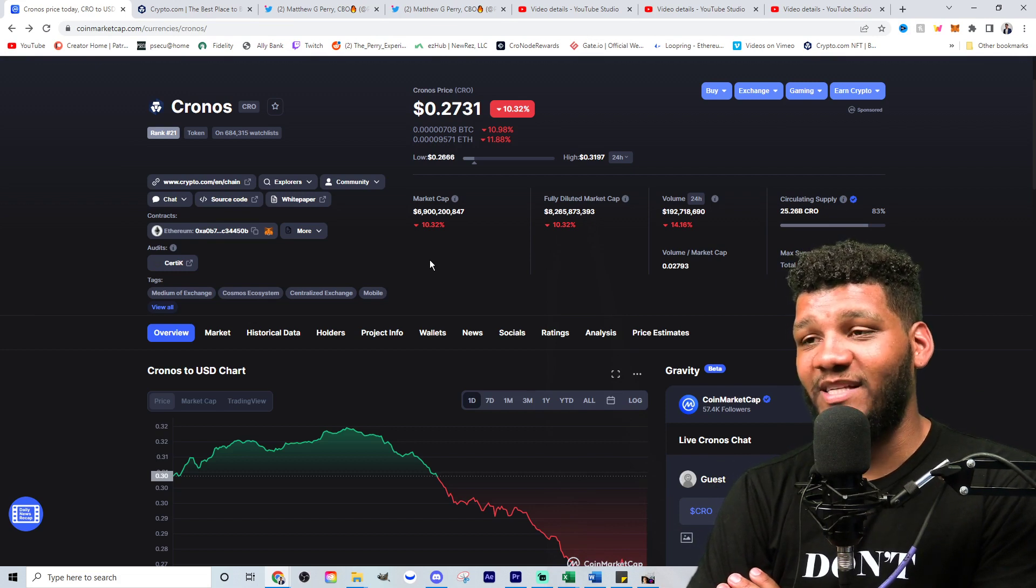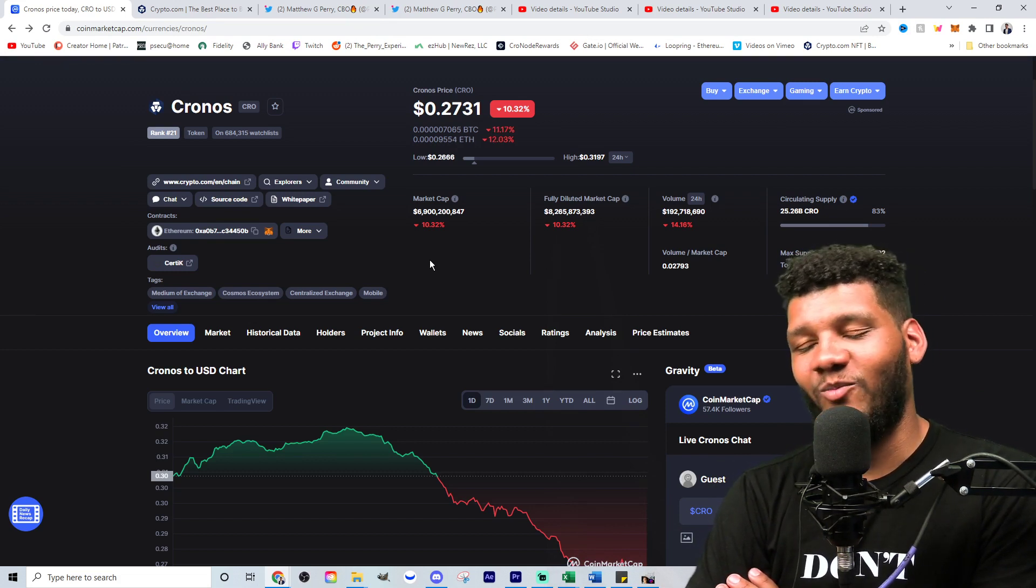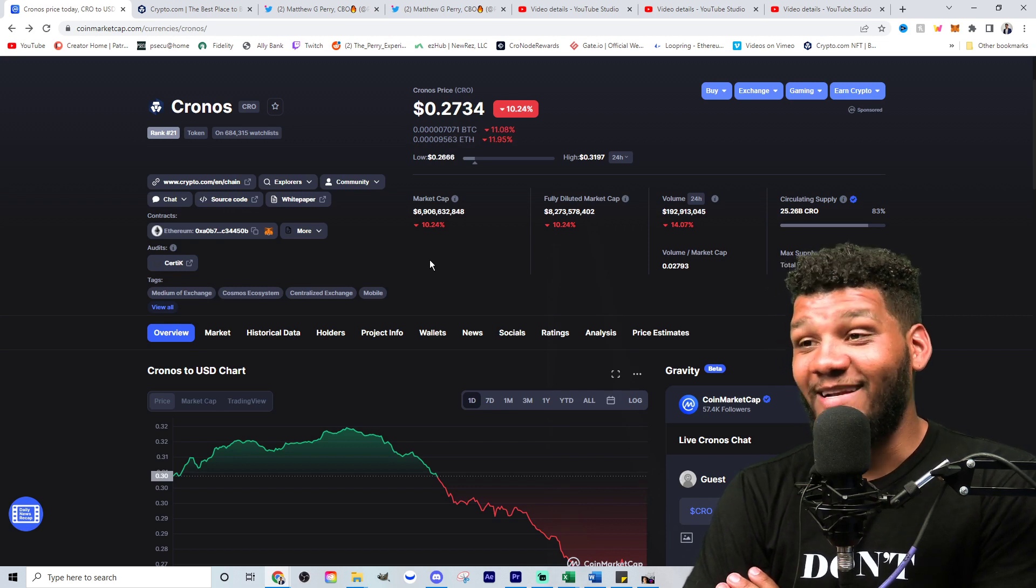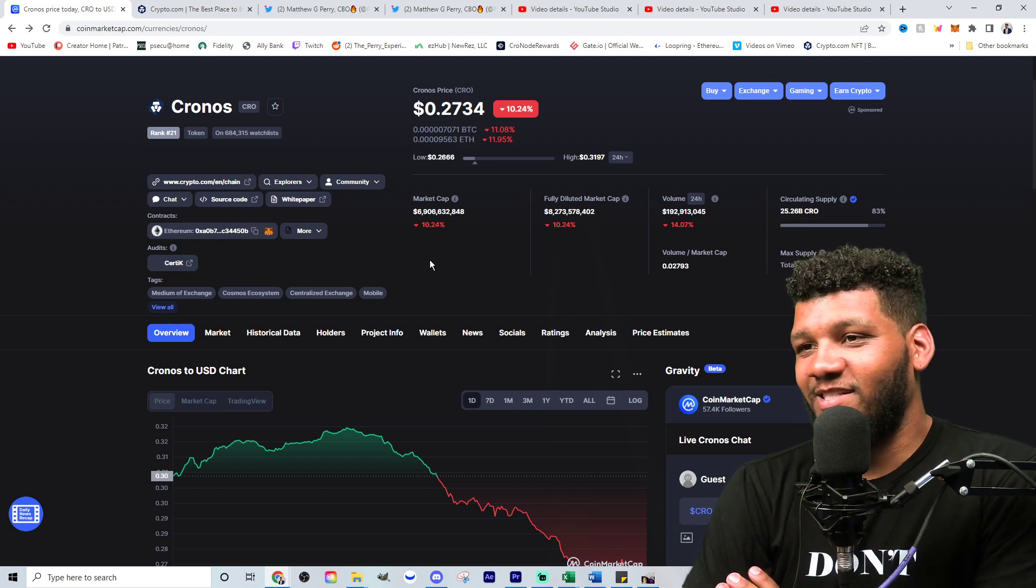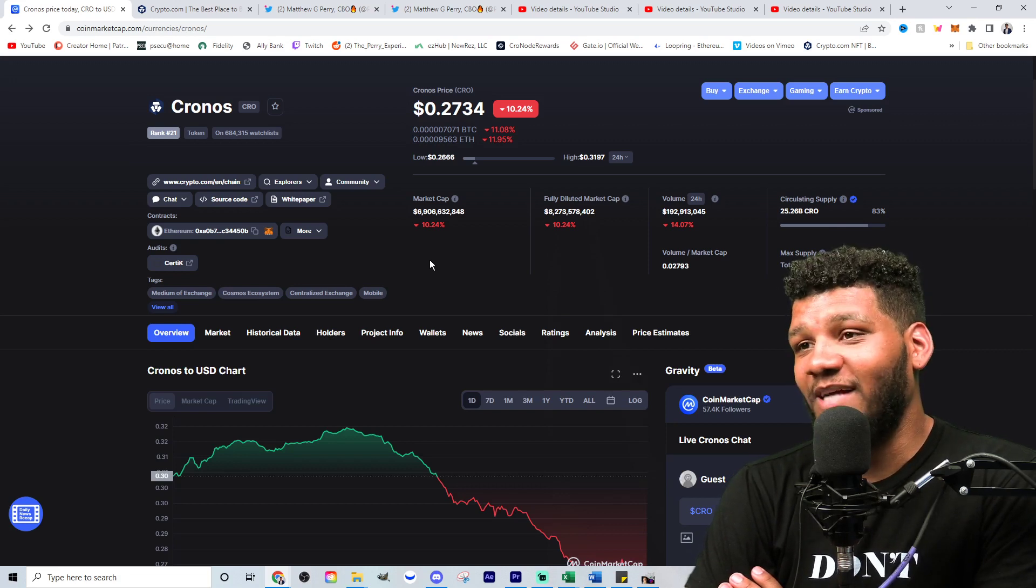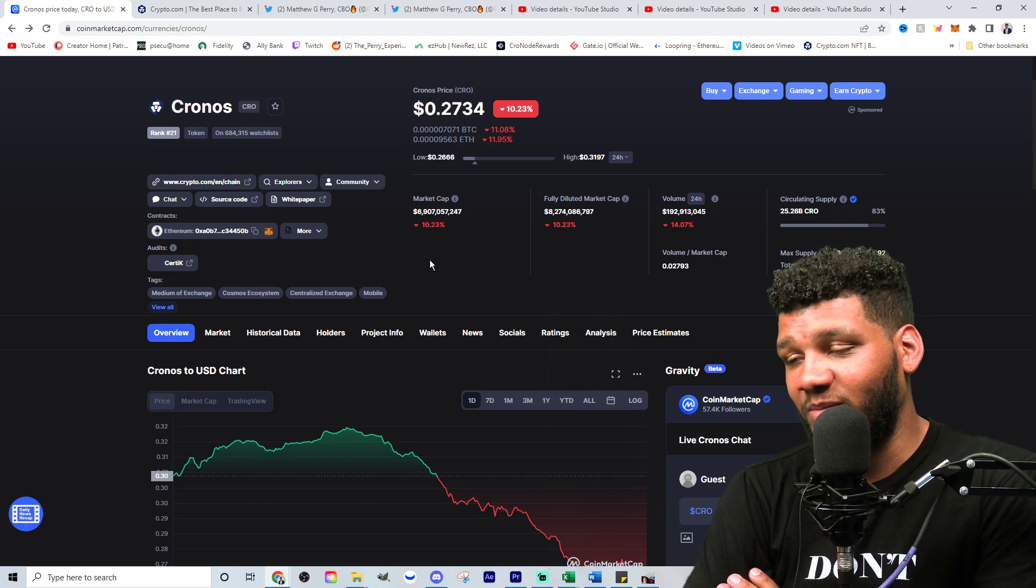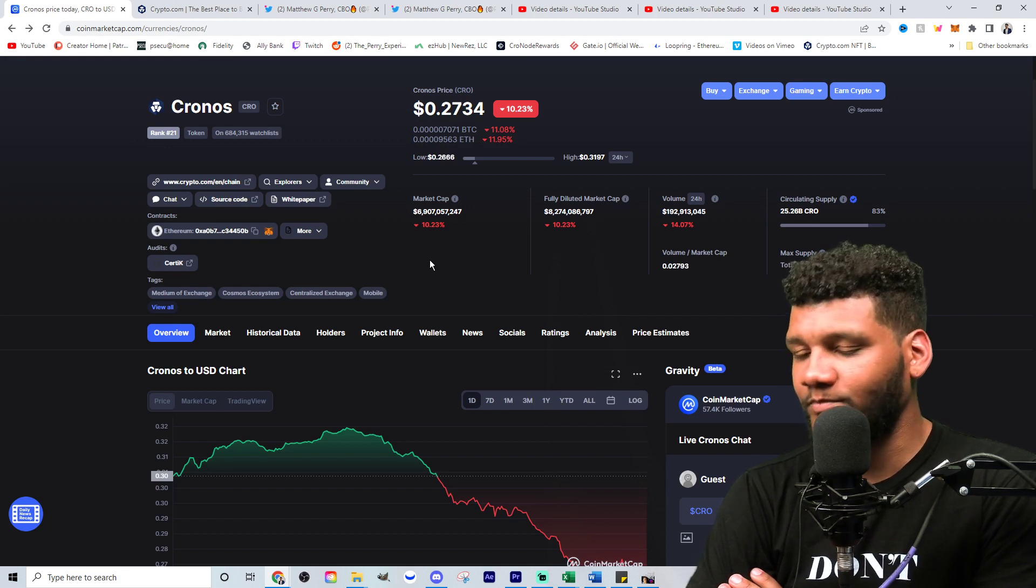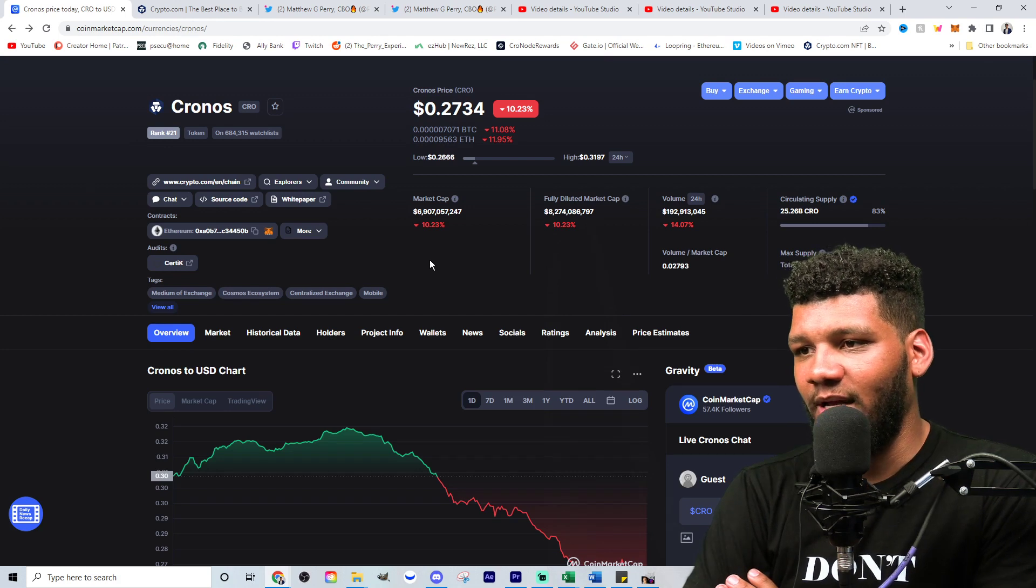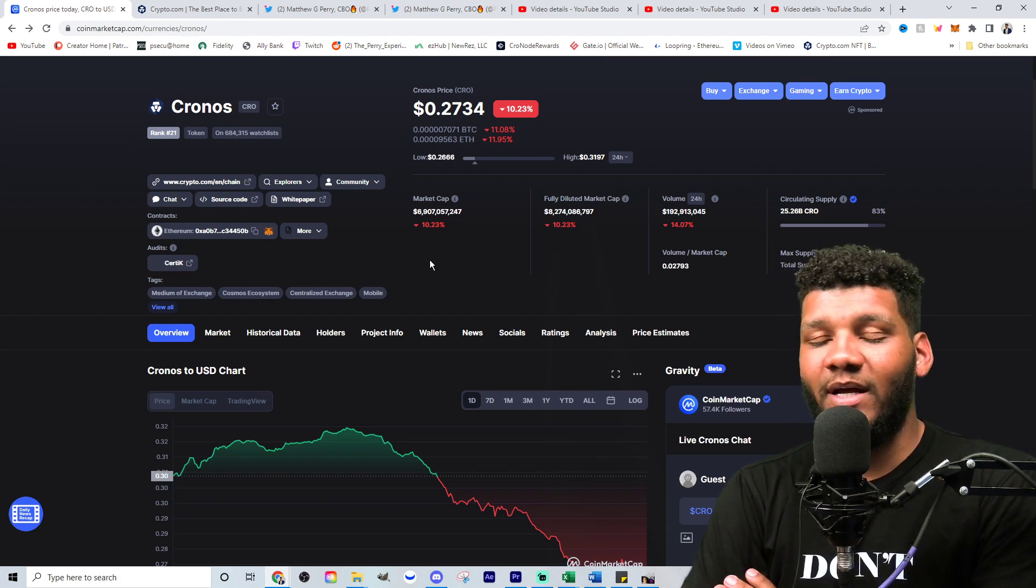But right now it's down to 27 cents. I'm going to be buying more. I don't want to buy anymore because I don't want to spend any more money right now. But I think this price is just too, it's too good to pass up down 10% down below 30 cents with how much has been burned off the complete floor that they do have the complete ceiling that they have. I definitely see big things for CRO and people are still very bullish on this position as well.